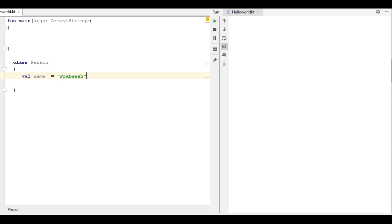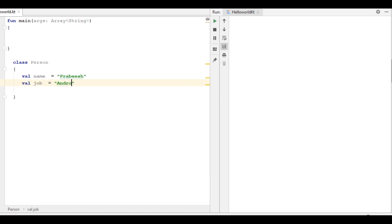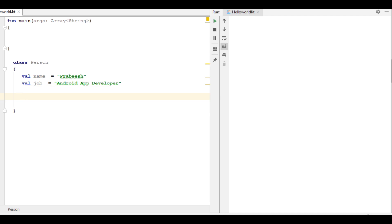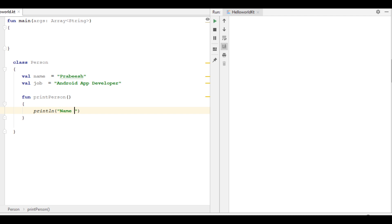Create a variable 'name' with some value, then create another variable 'job'. Now I am going to create some member functions for this class. The function uses the 'name' and 'job' variables. So here we have a class called 'Person' that contains two member variables and a member function.